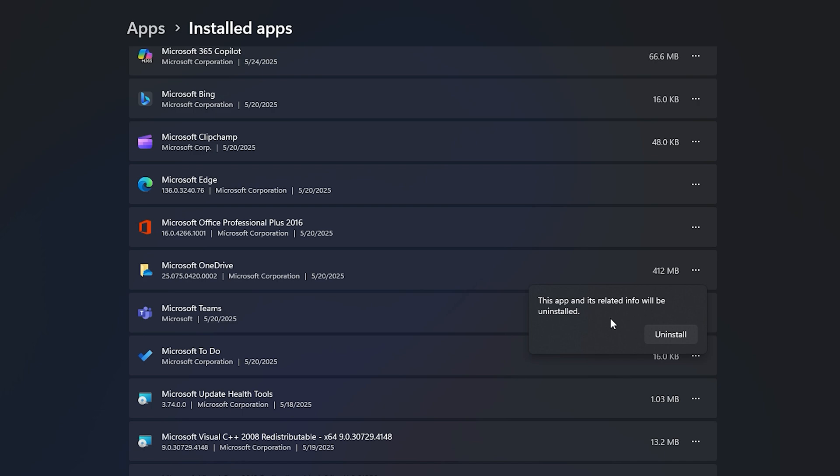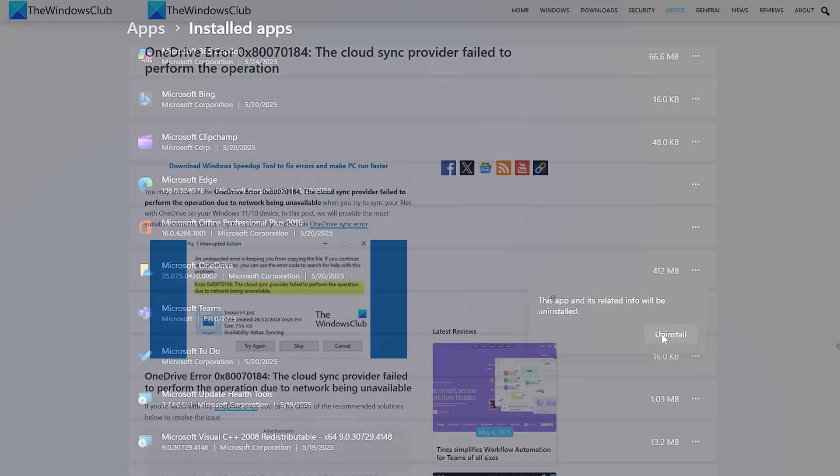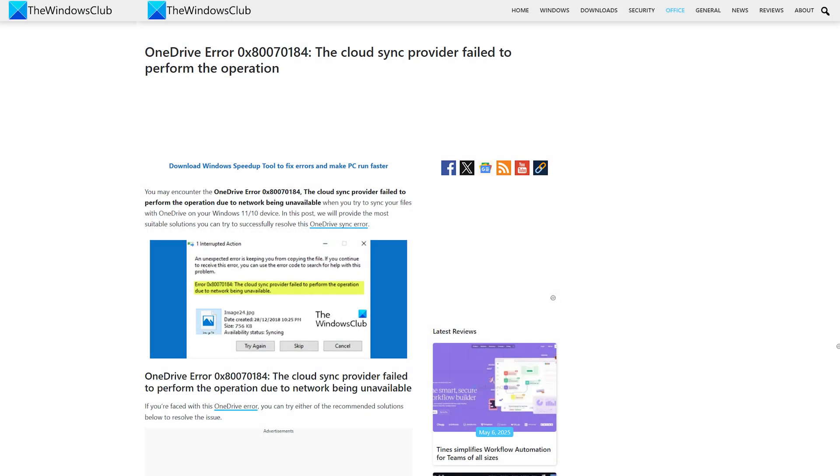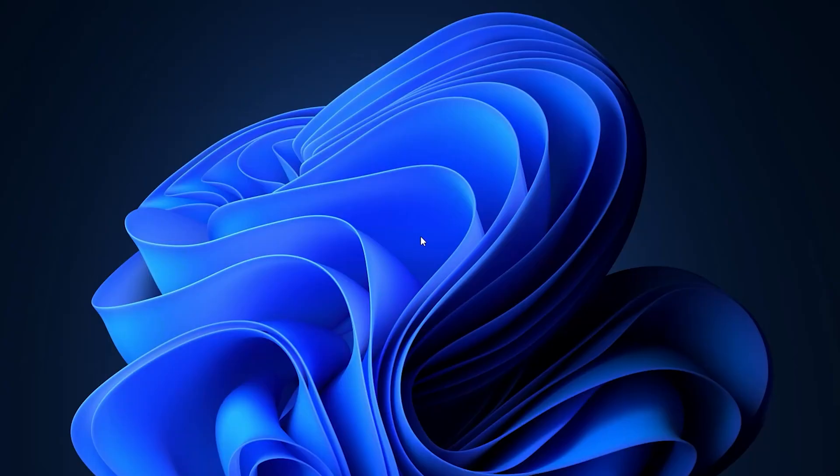Alternatively, you can uninstall OneDrive via Command Prompt as follows. For more details, follow this guide. So that's it.